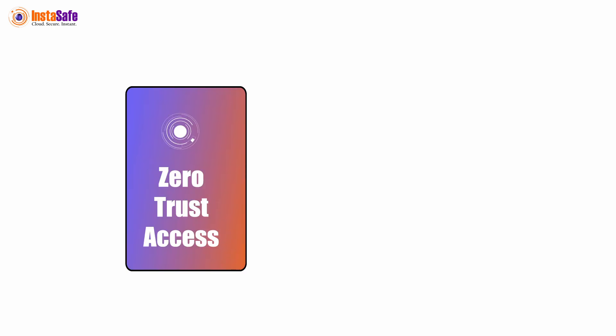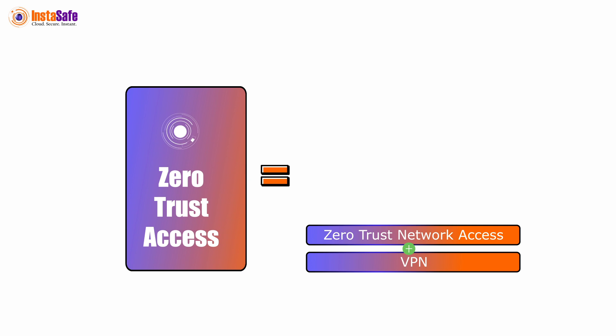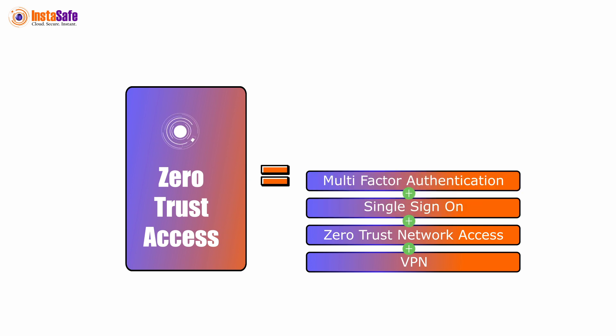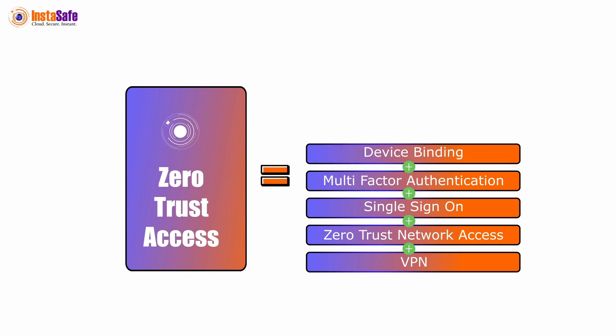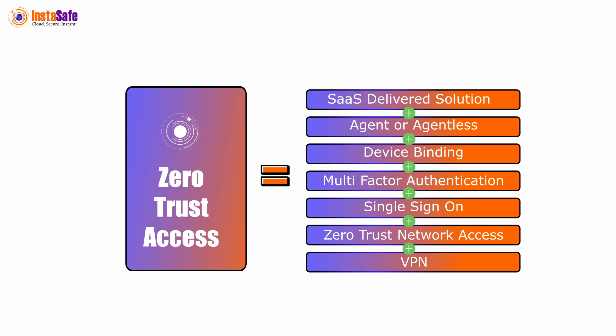In short, InstaSafe Zero Trust Access equals VPN plus Zero Trust Network Access, plus Single Sign-On, plus Multi-Factor Authentication, plus Device Binding, plus Agent or Agentless, plus SaaS Delivered Solution.